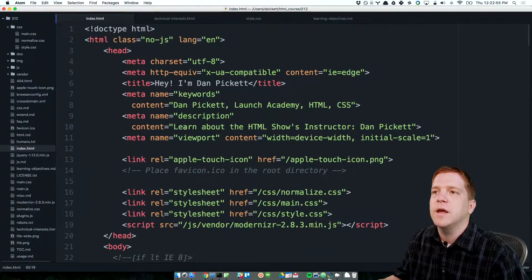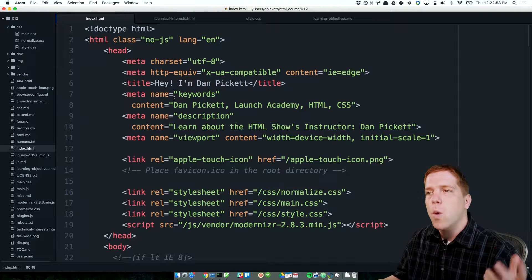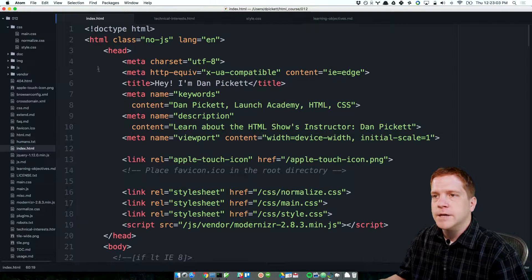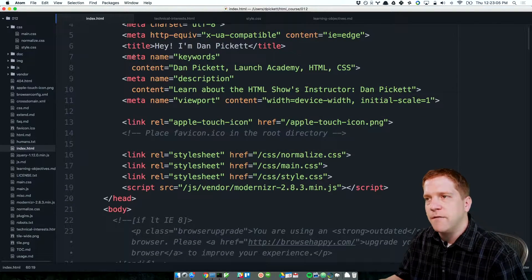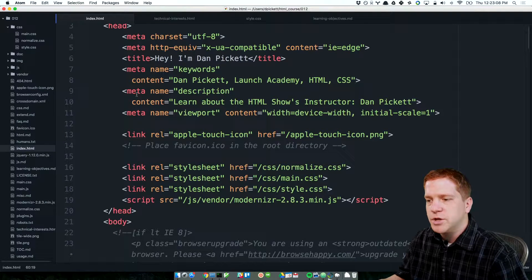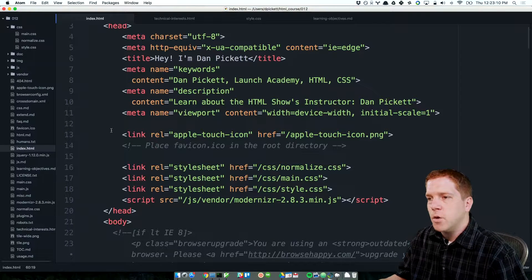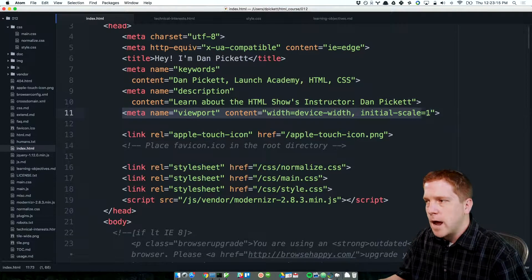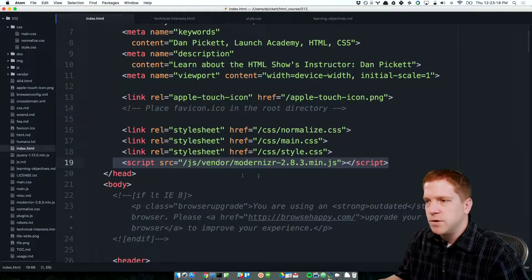We're going to use things like floats and clears today. We're also going to use absolute and relative positioning. And then we're going to close out the discussion around CSS layering and working with sort of the three-dimensional perspective of our HTML web page.